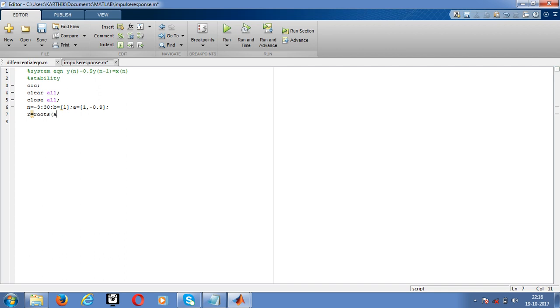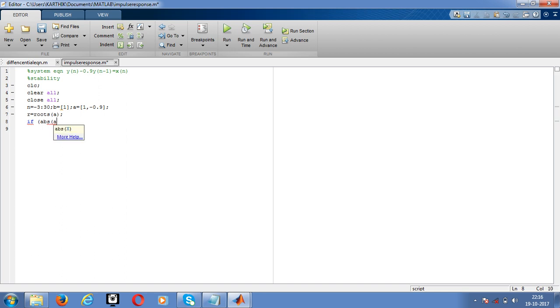Then if, open the bracket after if, abs of R less than 1.